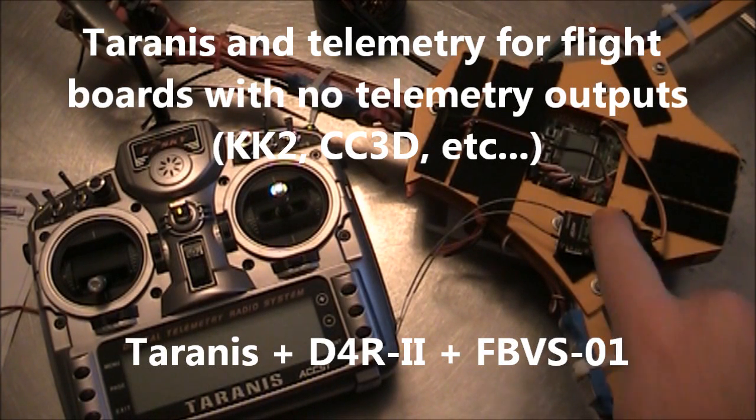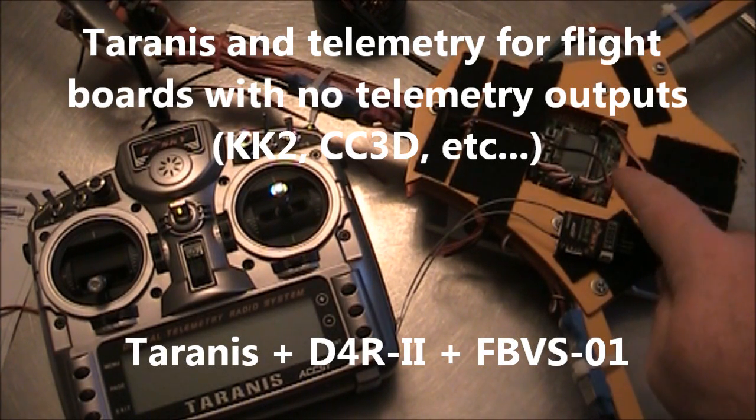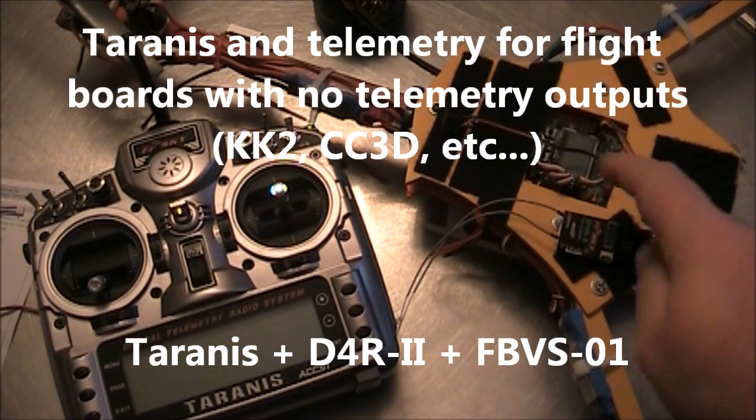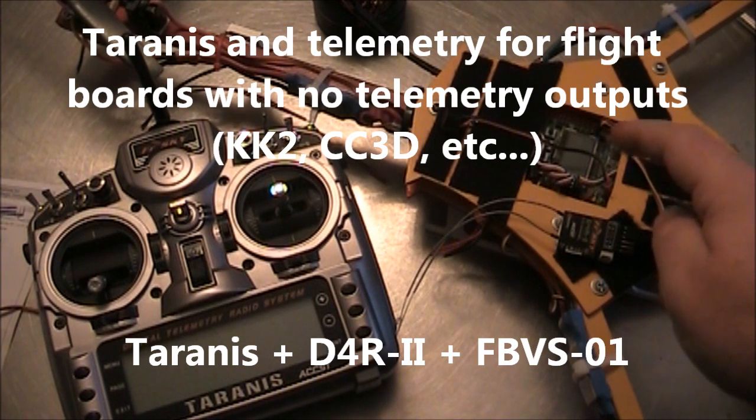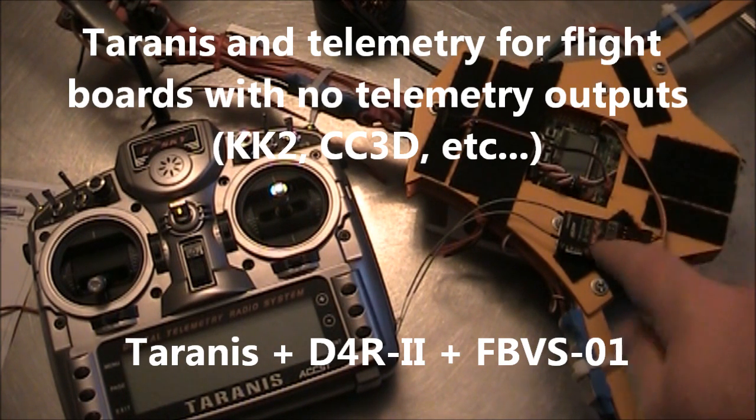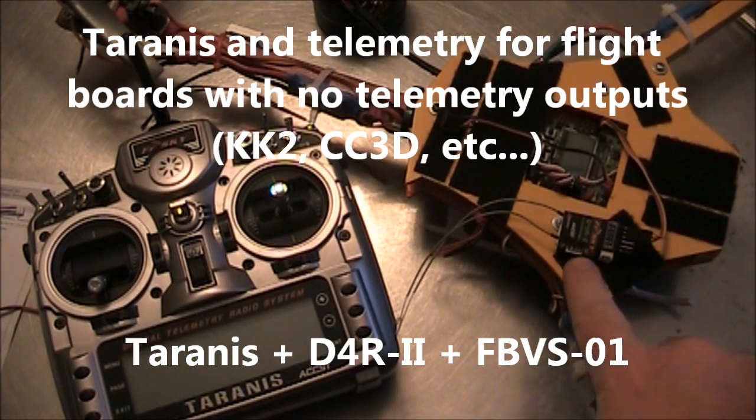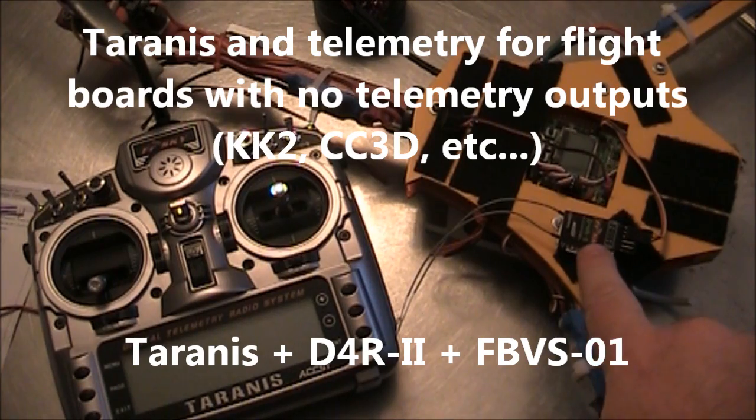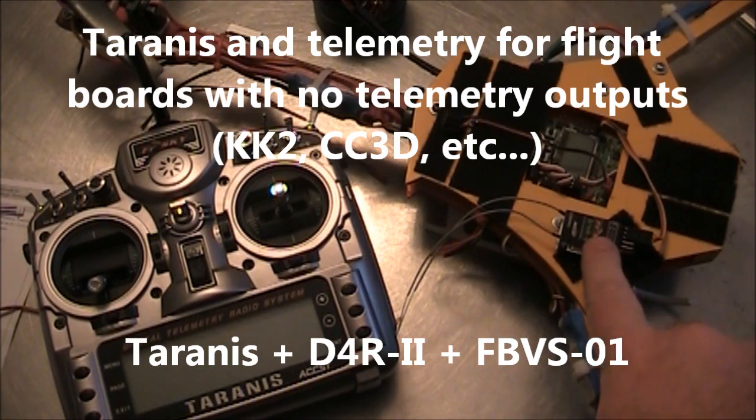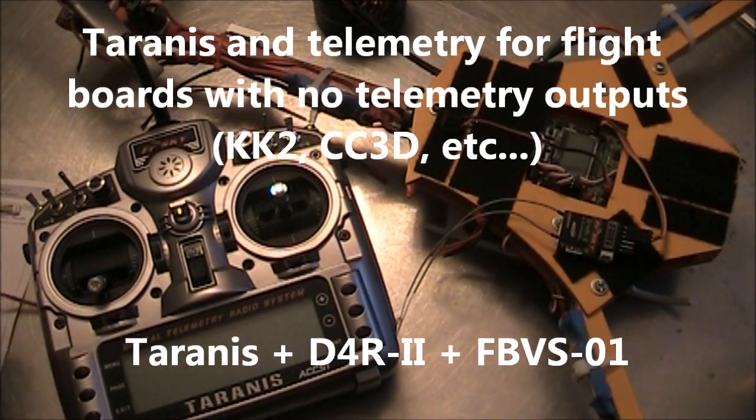When it comes to telemetry, one of the problems a KK2 board has is that it doesn't have any way to output telemetry readings to a receiver like the D4R2, which can then relay it back to your Taranis.